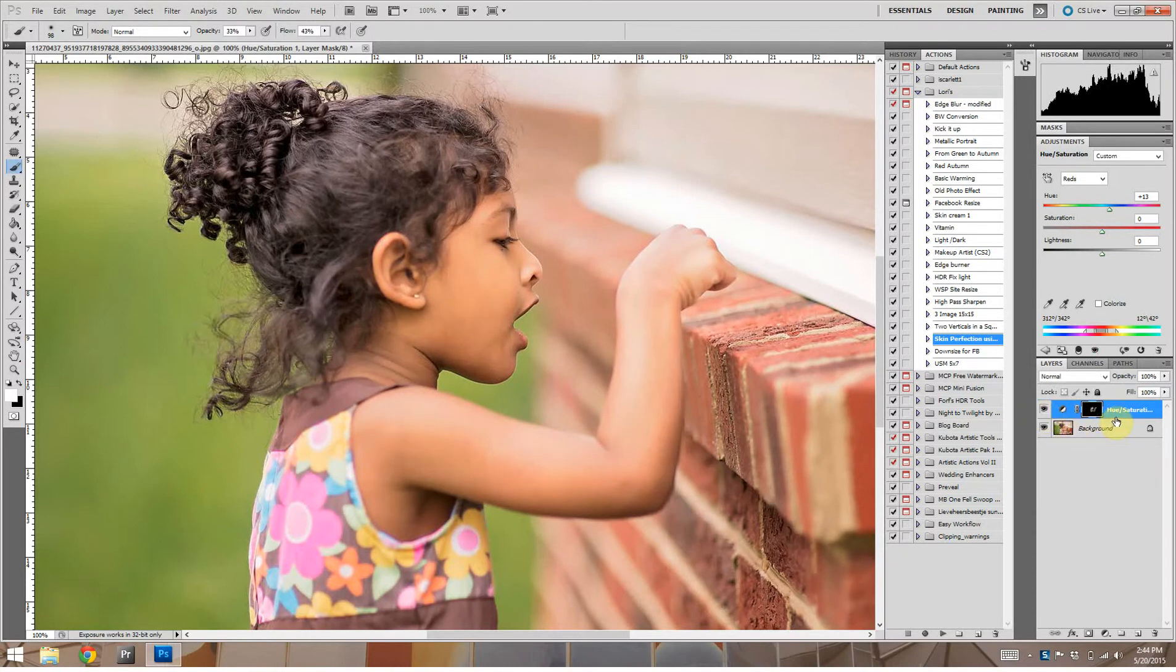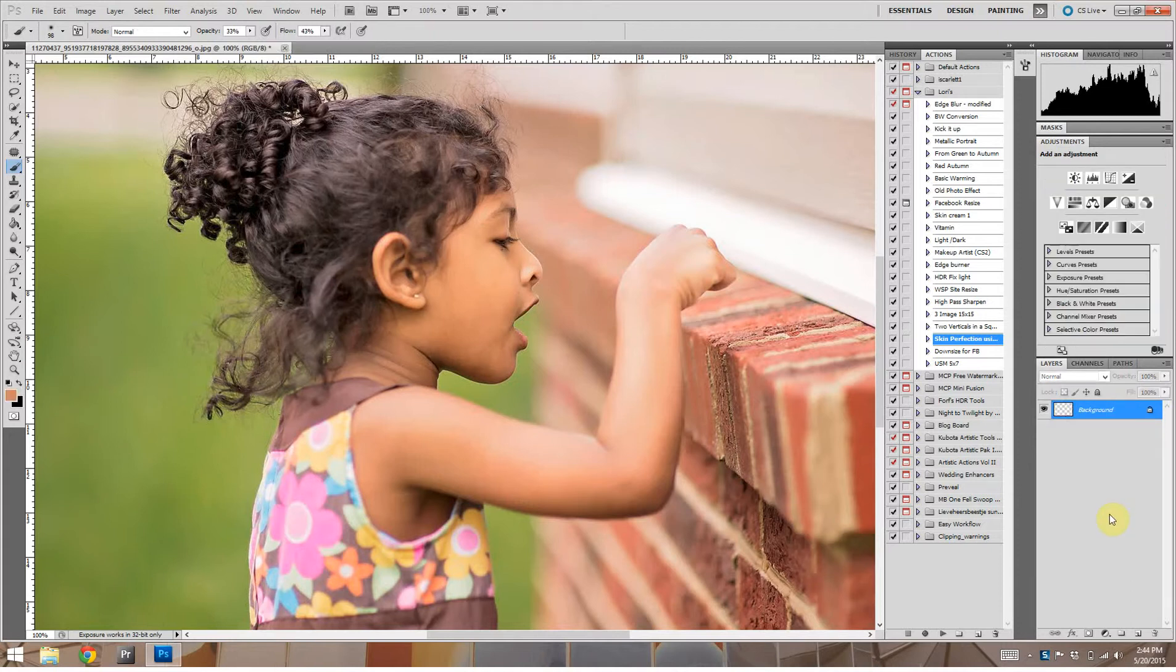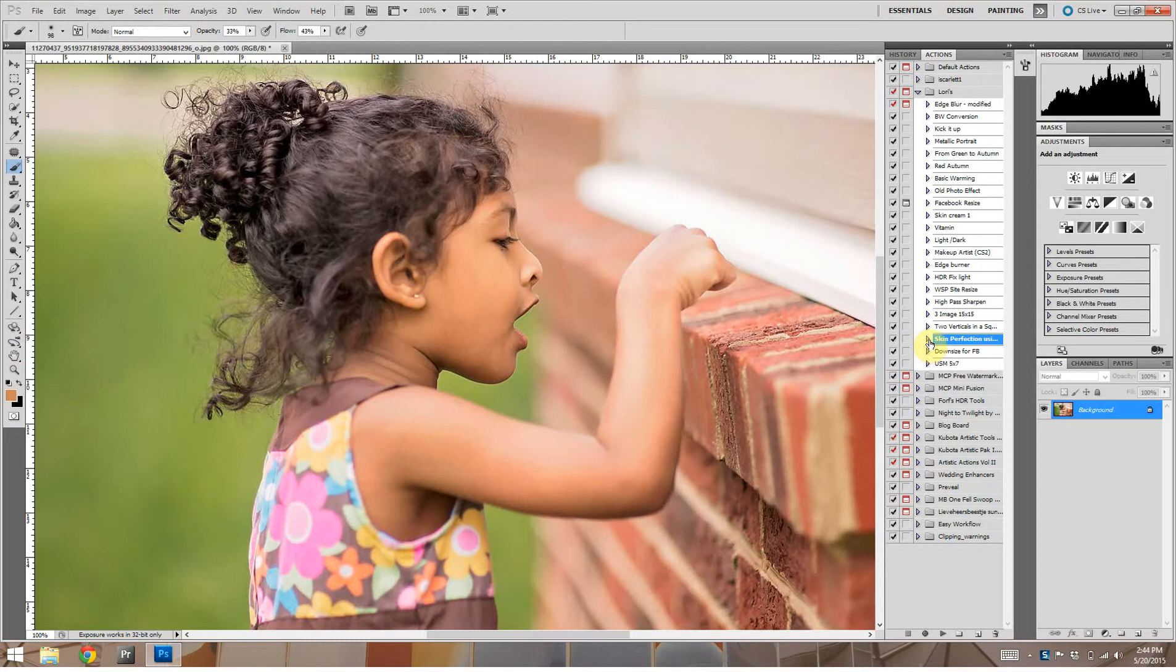And so that's all there is to that. We can go ahead and control shift E or if you're on a Mac command shift E to compress those layers. And just for fun, we're going to go ahead and run a frequency separation action that I created some time ago.